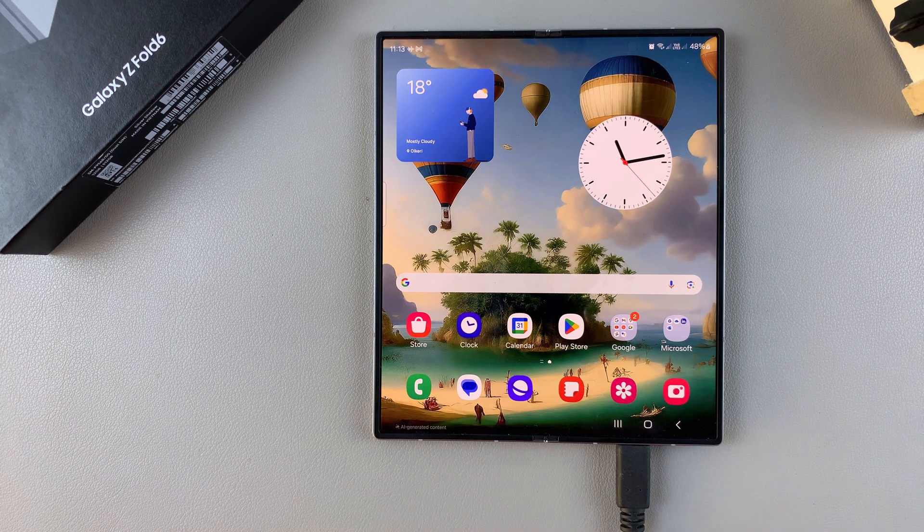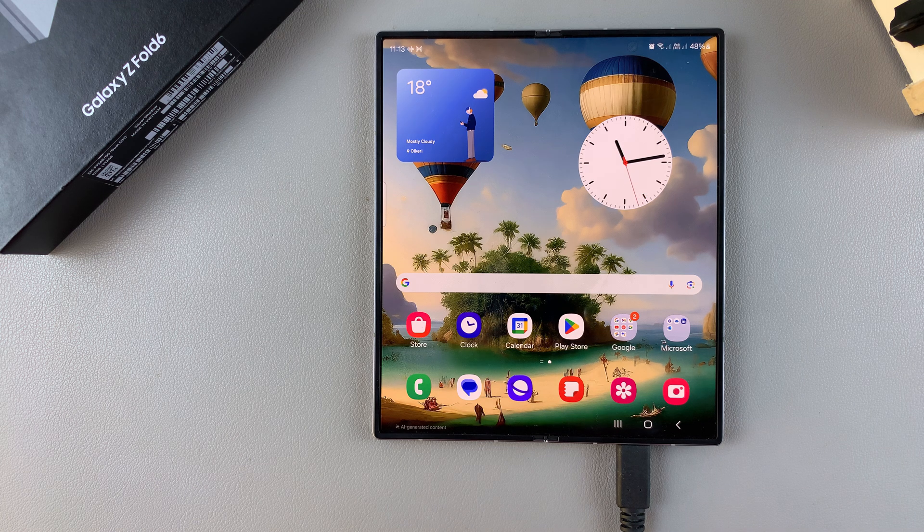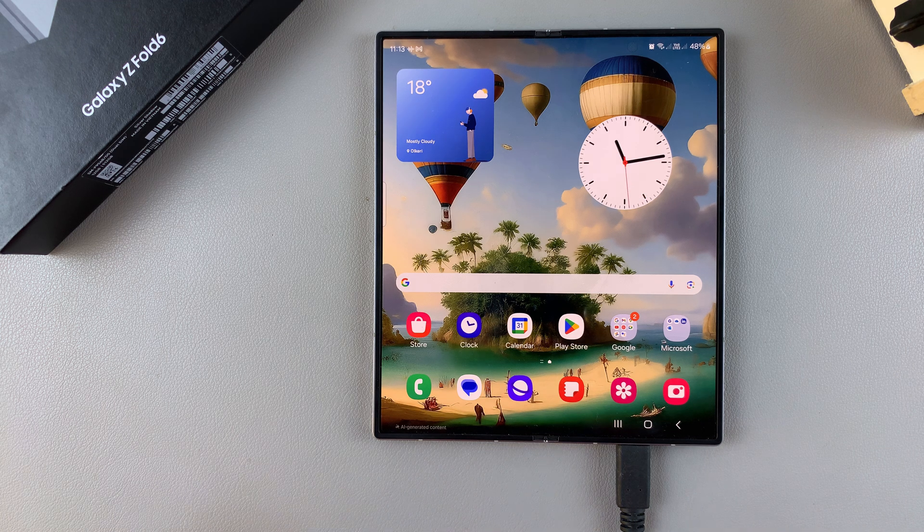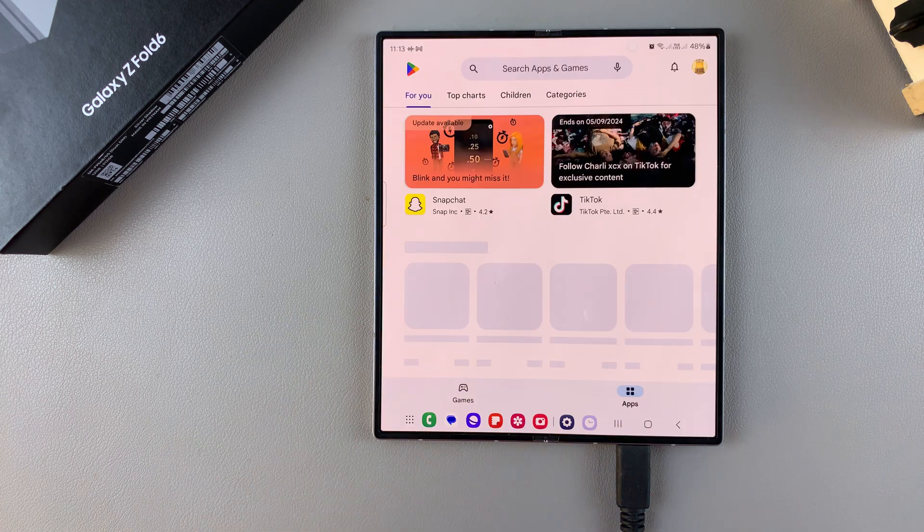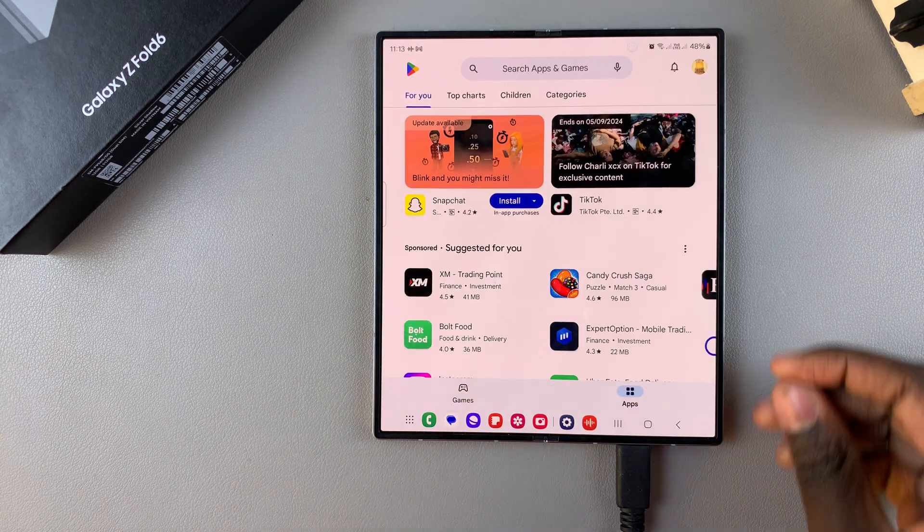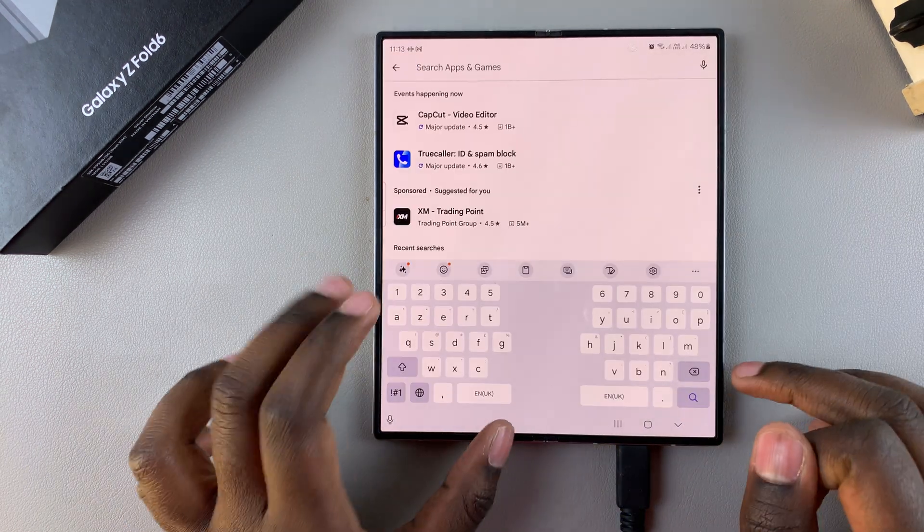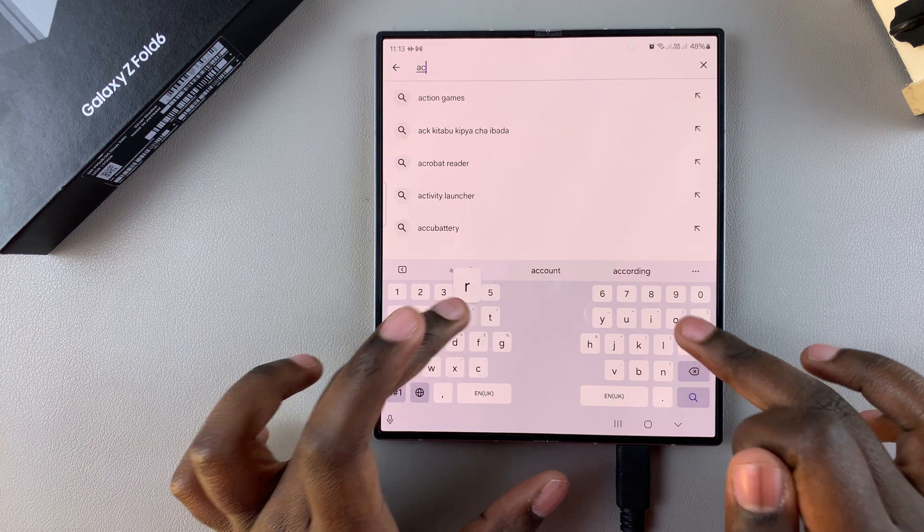Acrobat Reader can be incredibly useful, especially when it comes to managing your PDF files on your phone. So, to install it, start by opening the Google Play Store. Then from here, you want to use the search feature and look for Acrobat Reader.